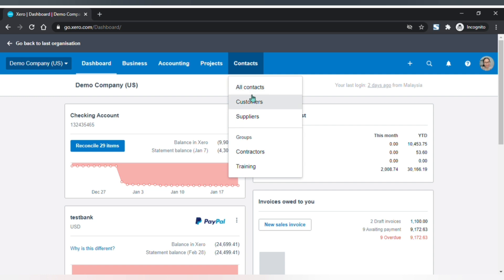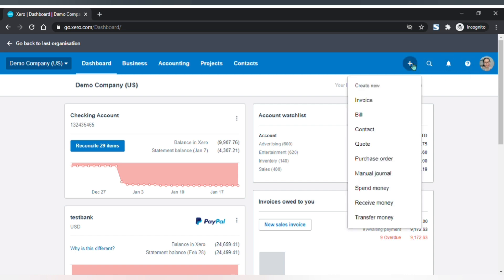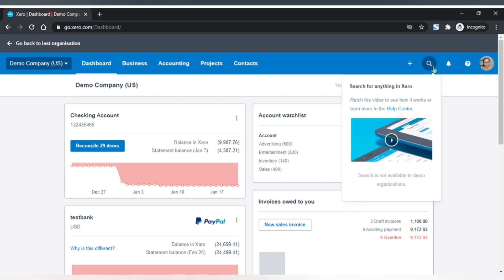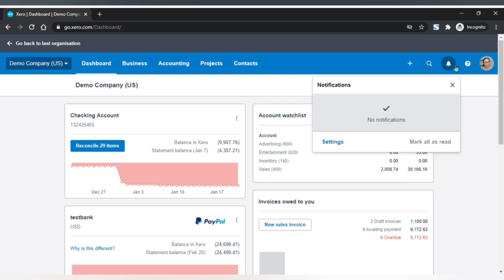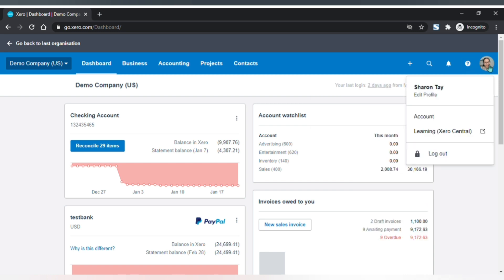The next menu is Contacts — you can view all contacts, customers only, suppliers only, or your own customized groups. On the right of your menu bar you will find five icons. The plus icon is a shortcut to create a new transaction such as an invoice or bill. The magnifying glass is to search for your transactions in Xero. The bell icon is your notifications, and the question mark icon is help articles.